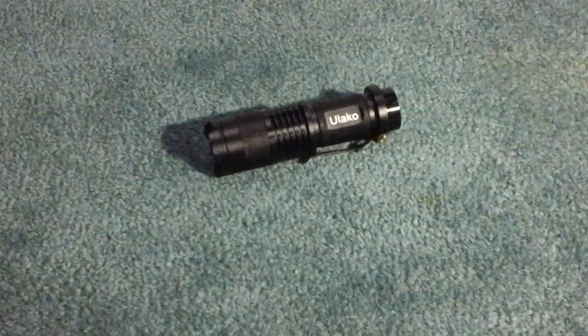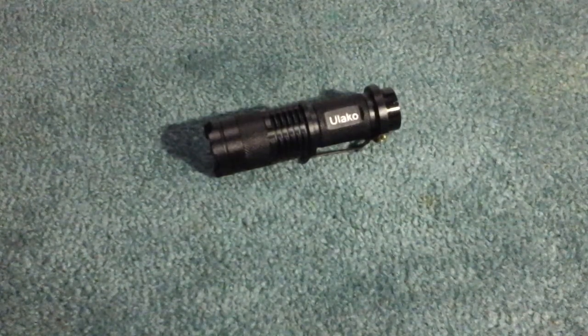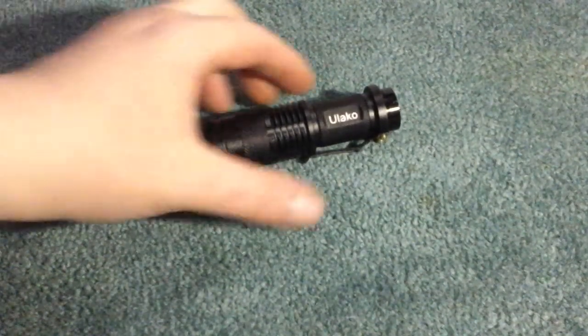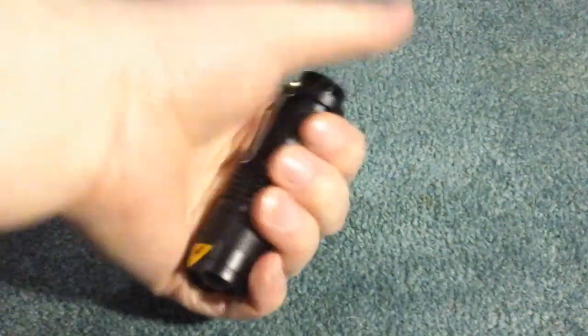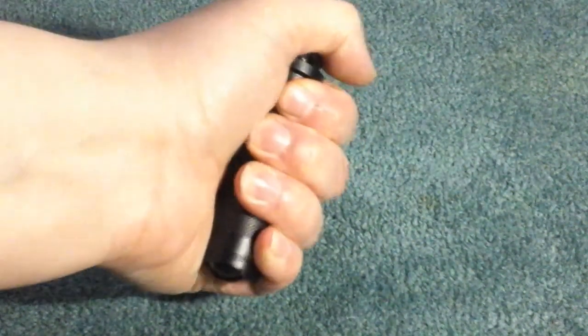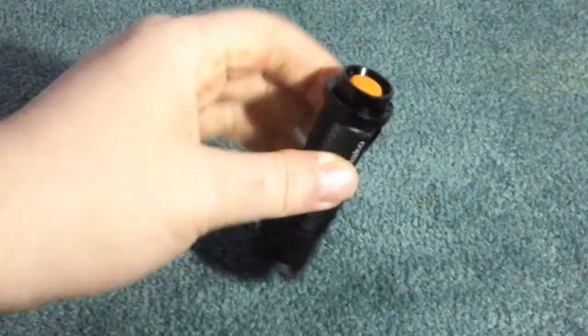Okay, so this is the flashlight that you get. It's a really nice small sized flashlight. It fits perfectly in your hand.